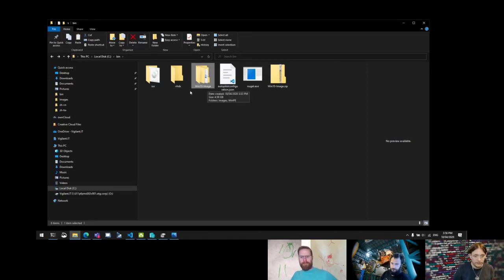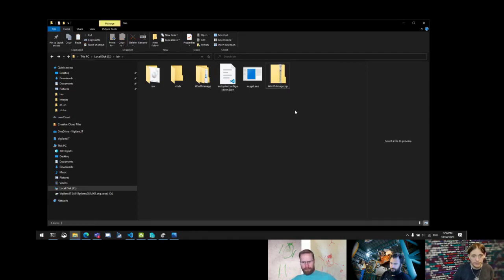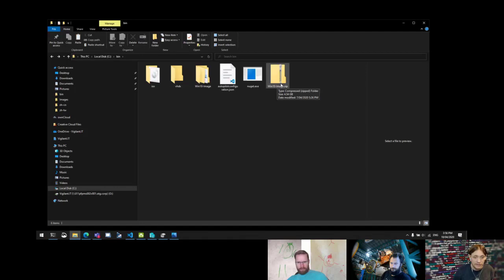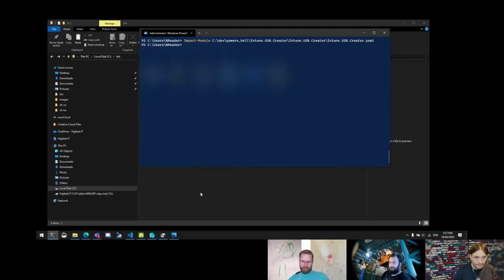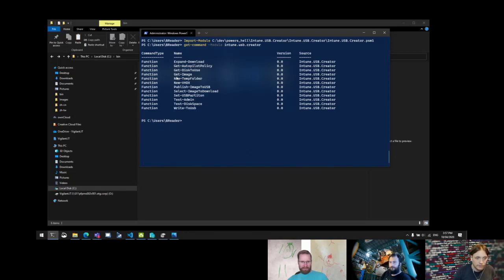Once you've created that, you just zip it up — that's all the preparation work needed. I'd recommend putting this in an Azure Storage Account and using that URL for the command. Now let's pop back into PowerShell, import the module, and run Get-Command with intune.usb.creator, which shows all the available function names including private ones.